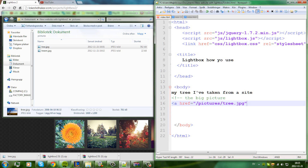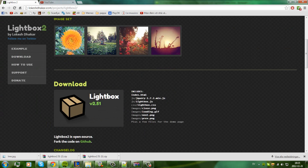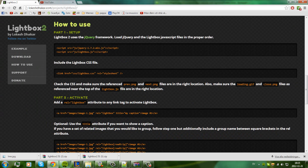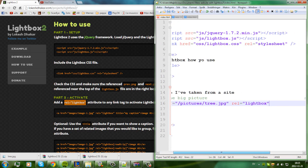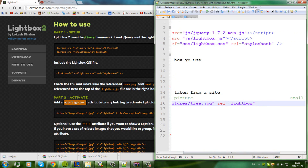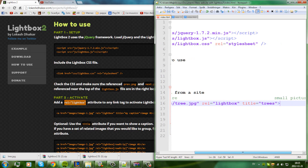Then it says that we have to add the rel lightbox attribute to the link tag to activate Lightbox. So just add a space and type rel='lightbox'. And then we also have a title attribute — title='trees'.